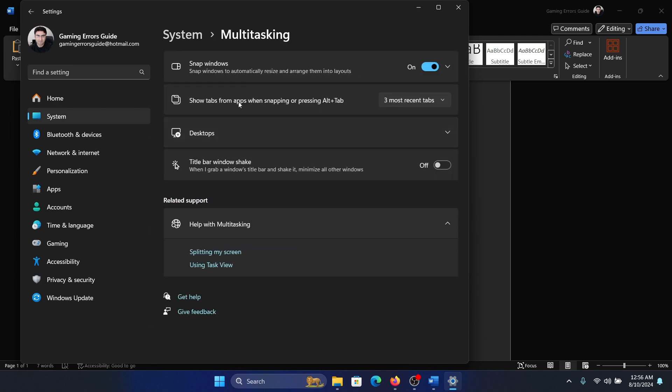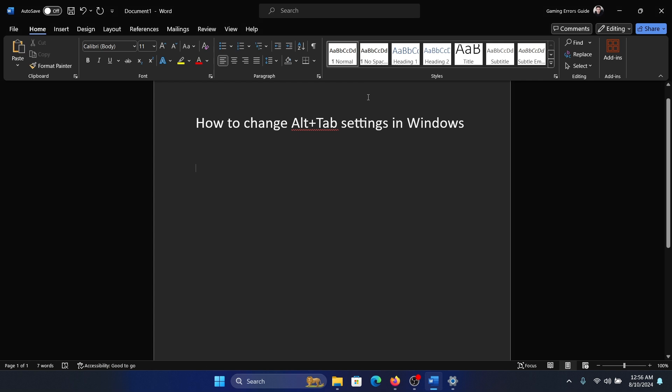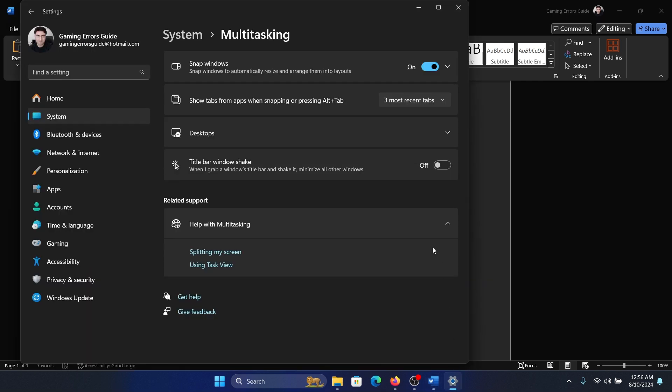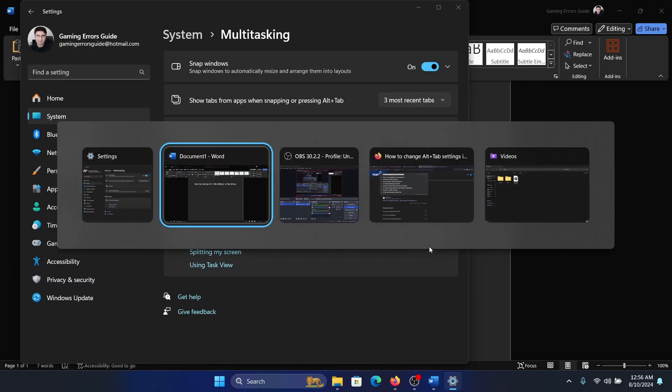Now there's an option called 'Show tabs from apps when snapping or pressing Alt+Tab.' Let me show you what happens when we press Alt+Tab. You will be able to view a lot of options here—a lot of tabs—and I can easily navigate between them.